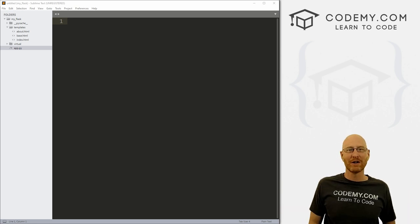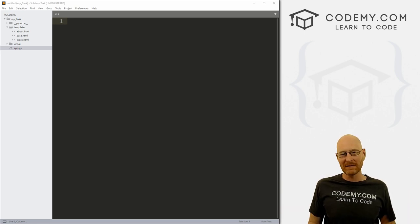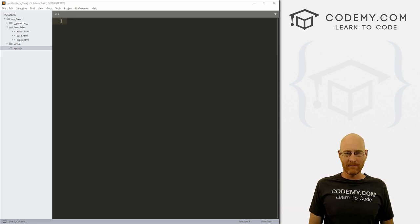What's going on guys, John Elder here from Codivy.com. And in this video, I'm going to show you how to process web forms with Flask and Python.